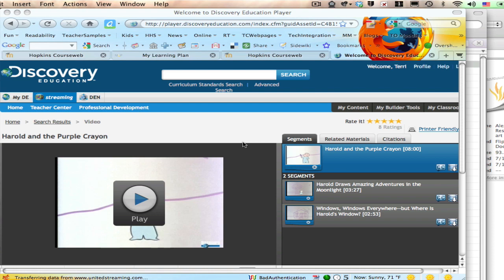So right now I'm logged into Discovery Education and I searched for Harold and the Purple Crayon, a darling story, and I'm going to teach you how to download this video so that it can be embedded into the flipchart.